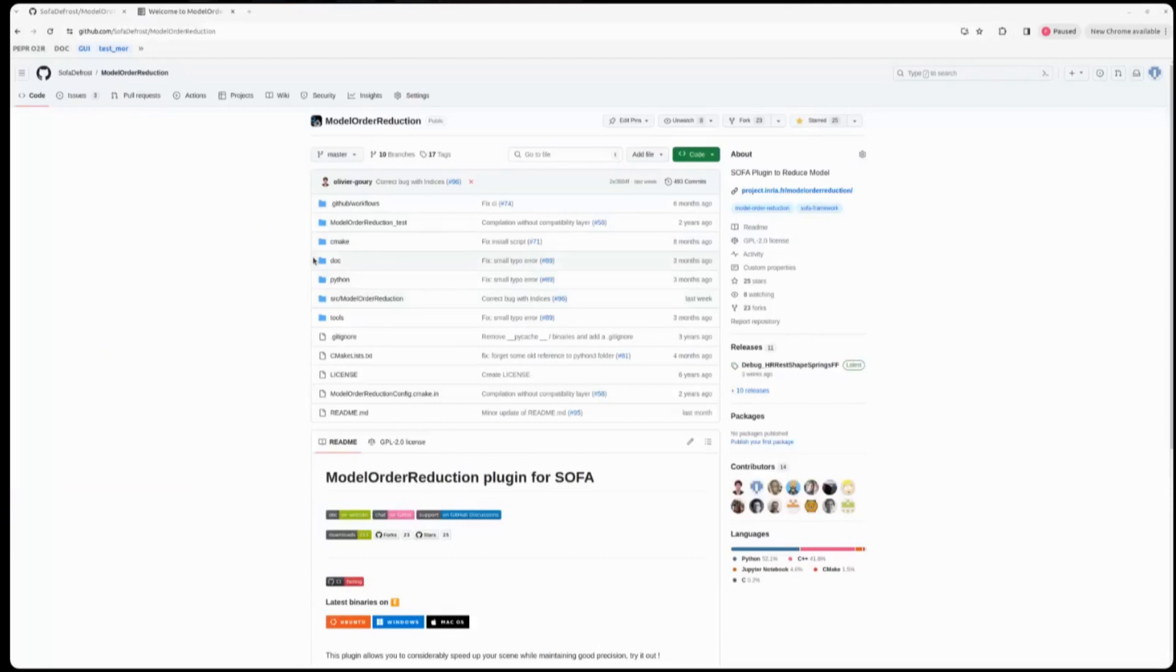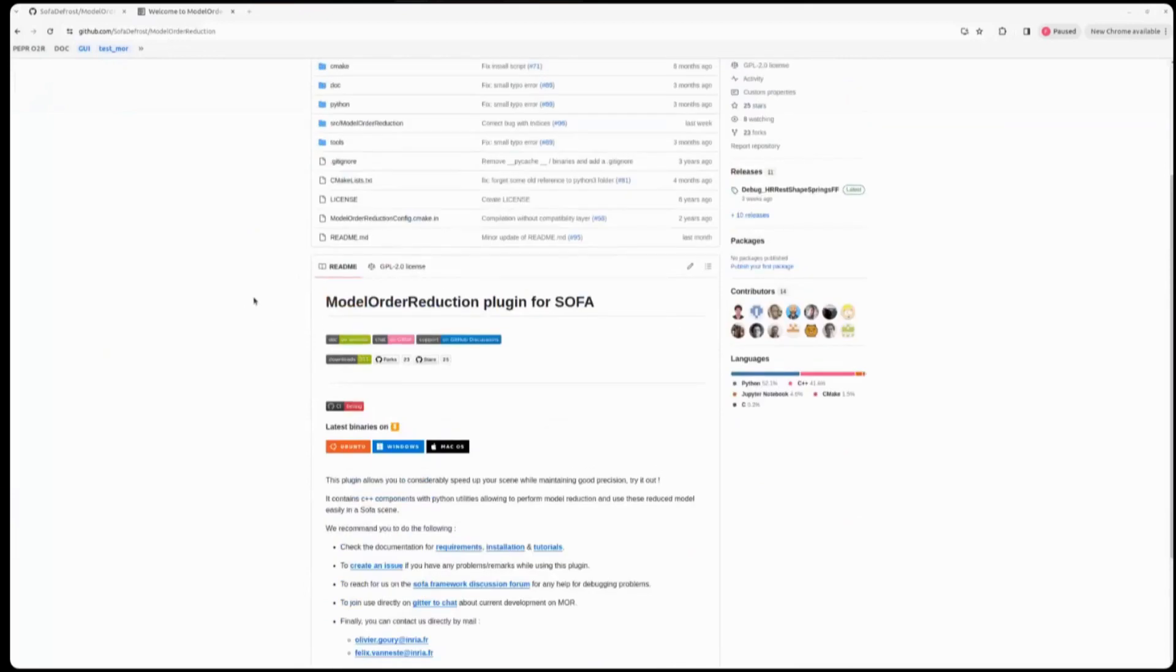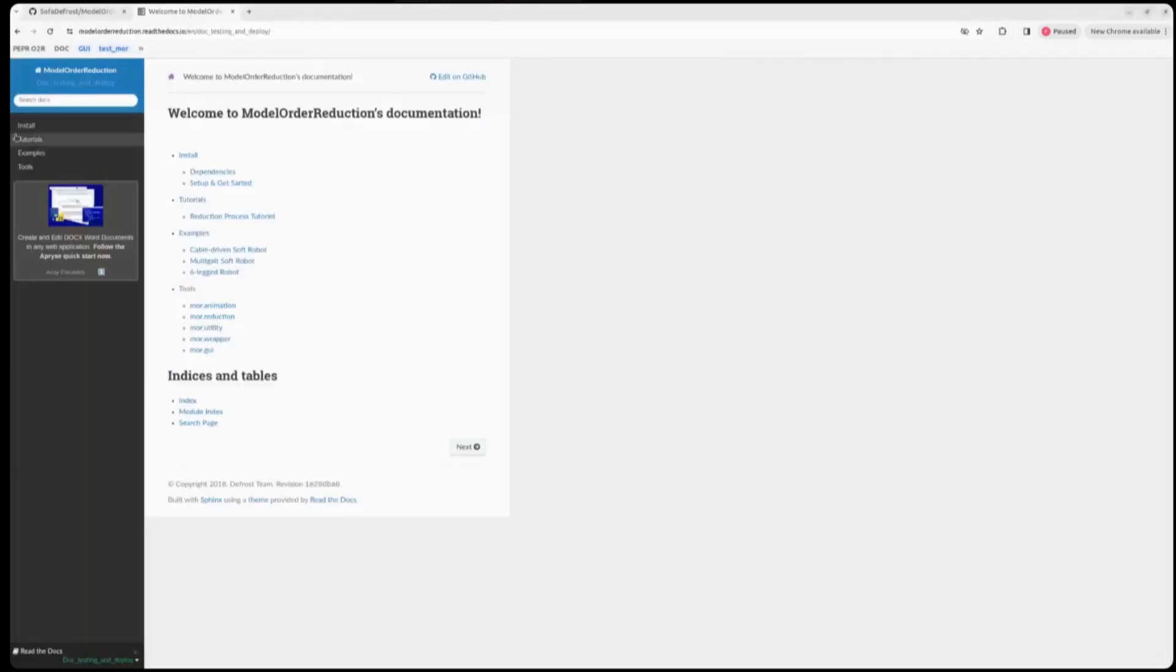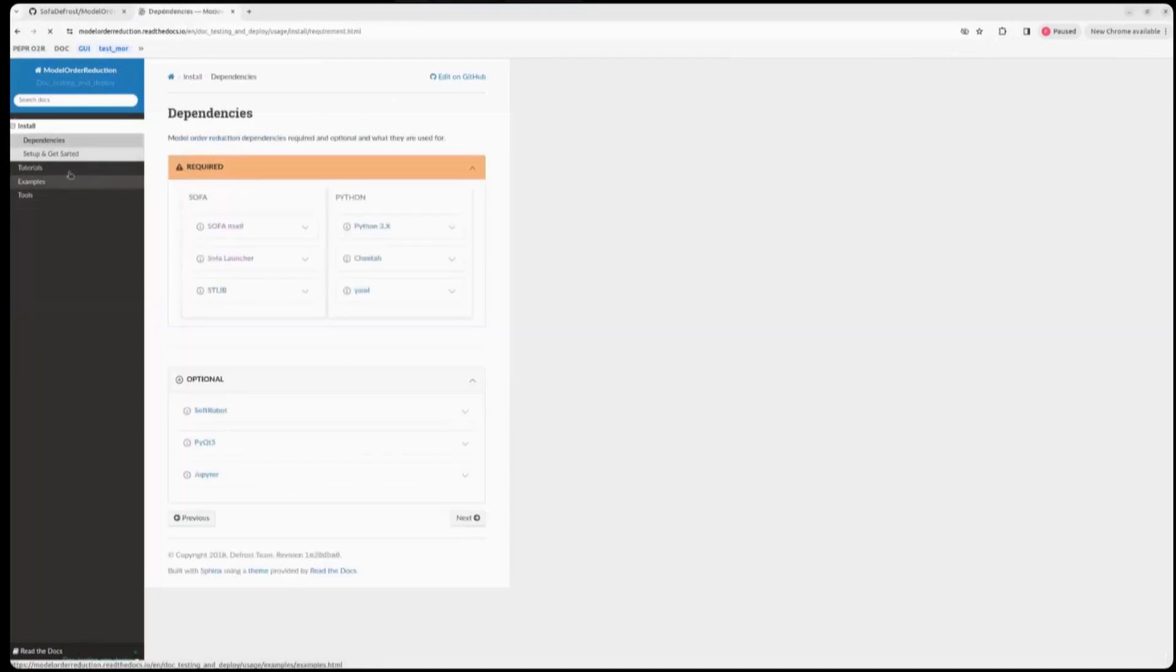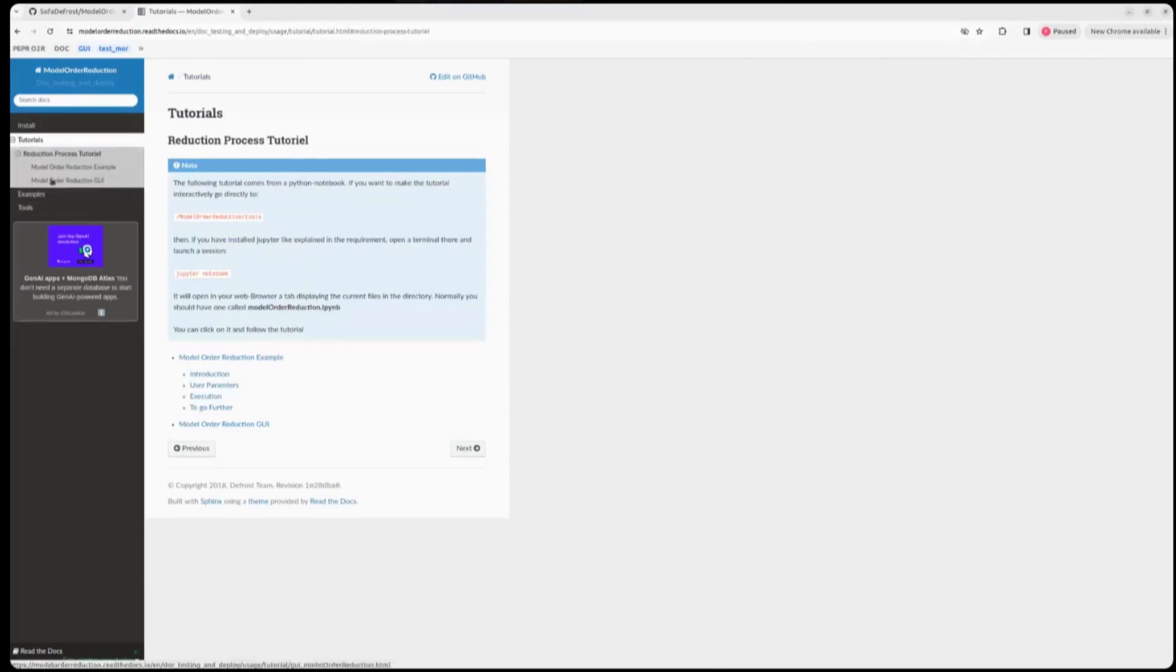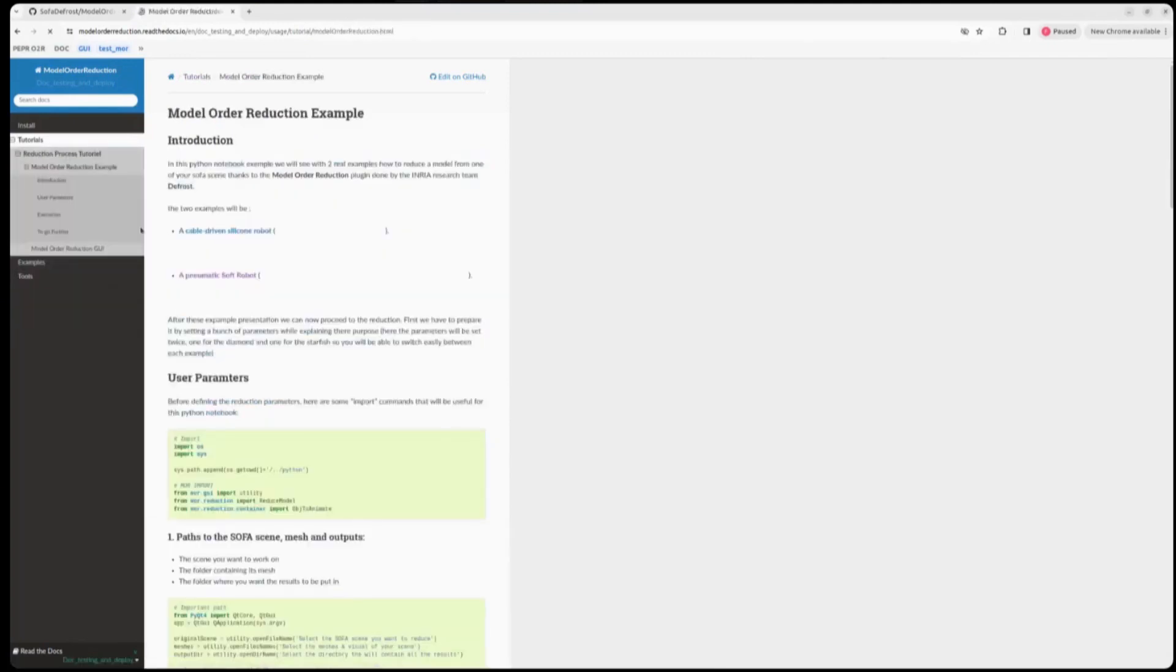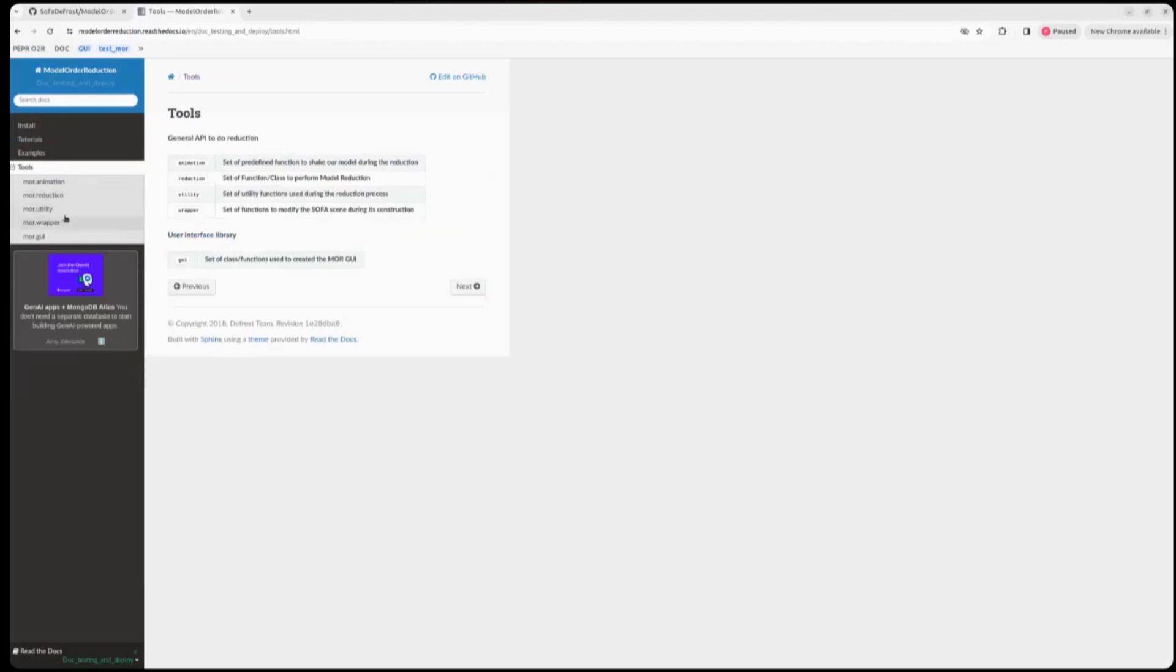Hello everyone. I will quickly present the model order reduction and how to use it. First, you need to go to the GitHub pages where there are different interesting links, like the link to the documentation here, on which you can find all the dependencies and how to install it and some tutorials, as well as all the explanations of the Python API that help you to reduce the model.